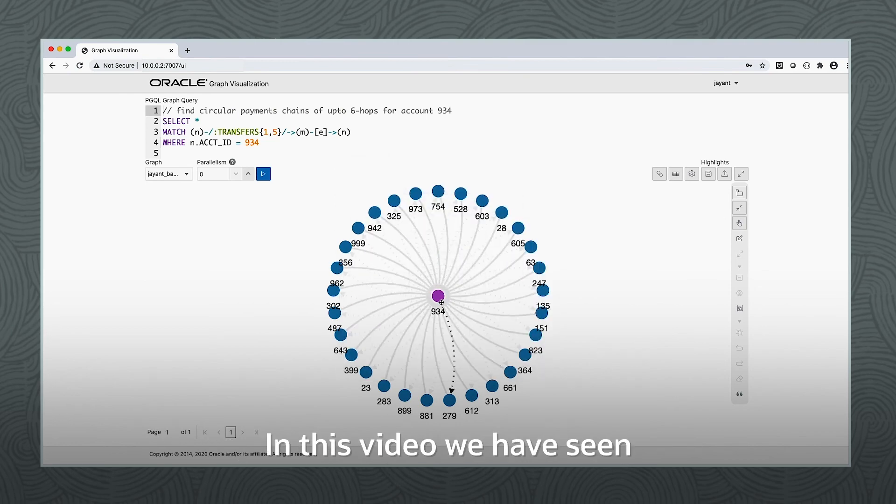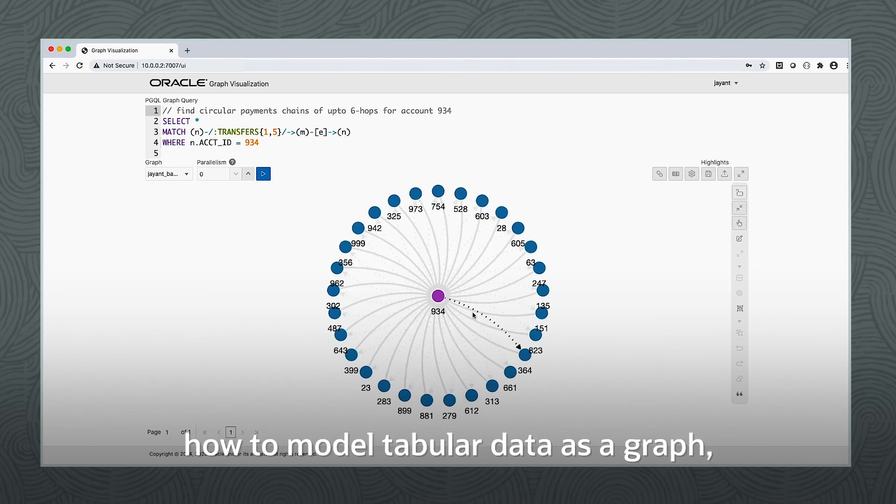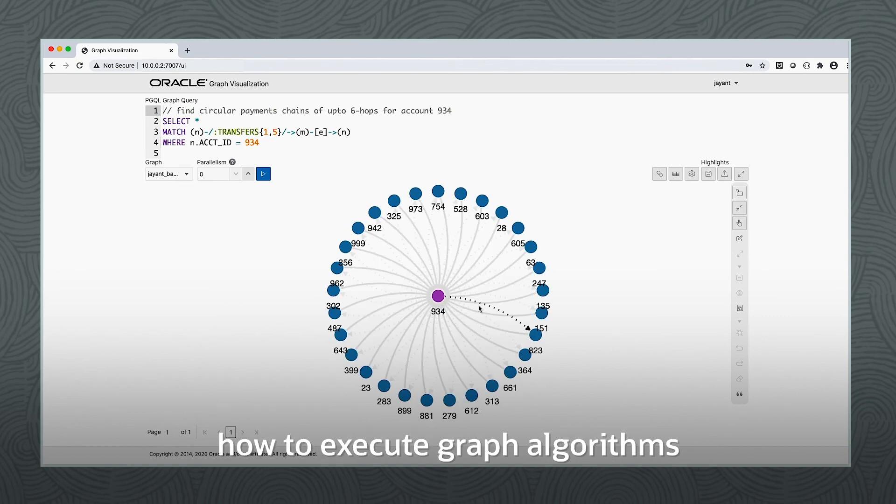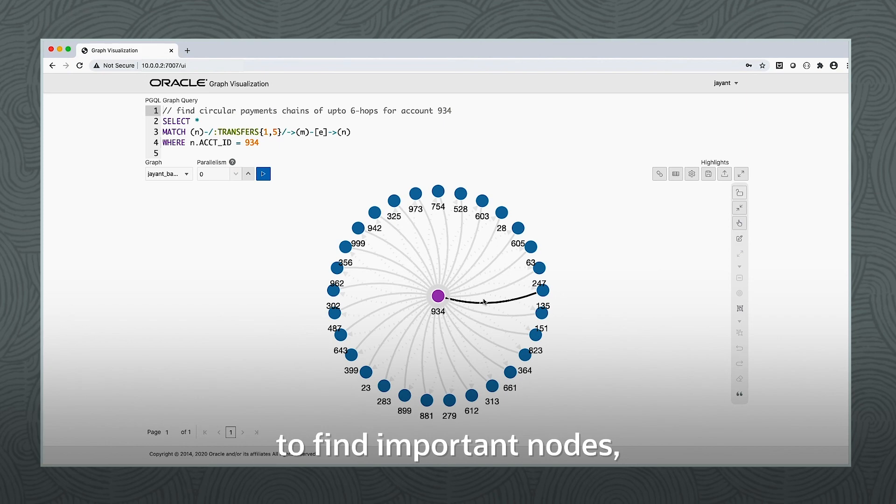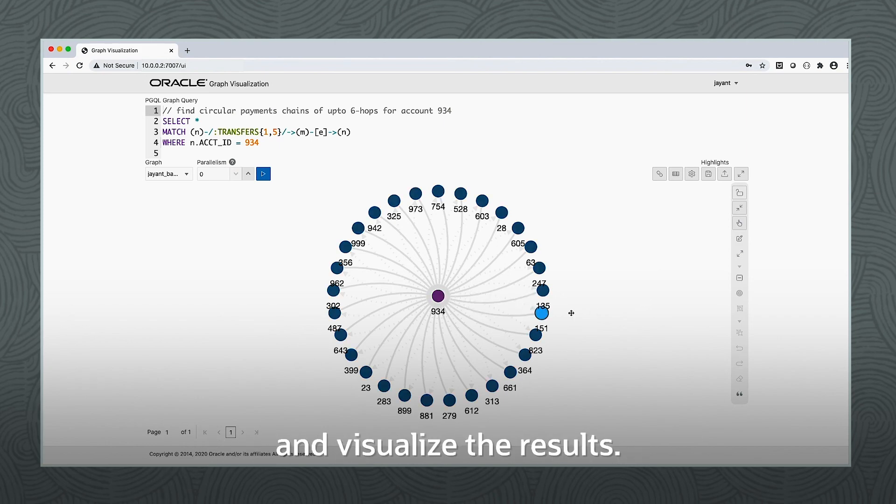In this video, we have seen how to model tabular data as a graph, how to execute graph algorithms to find important nodes, and finally, how to run graph queries and visualize the results.